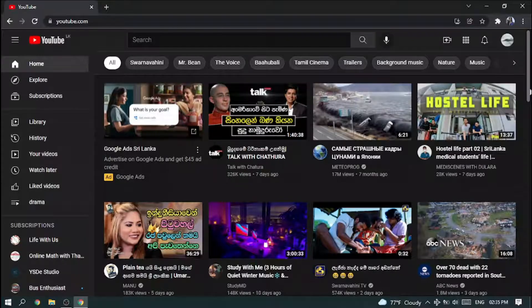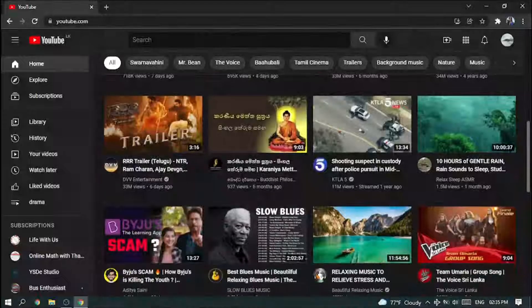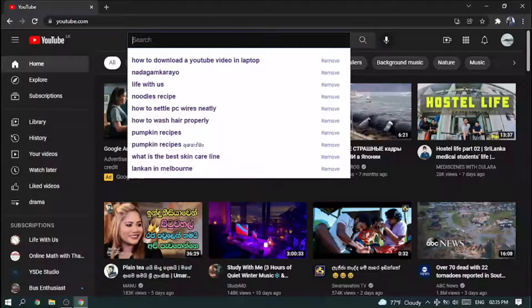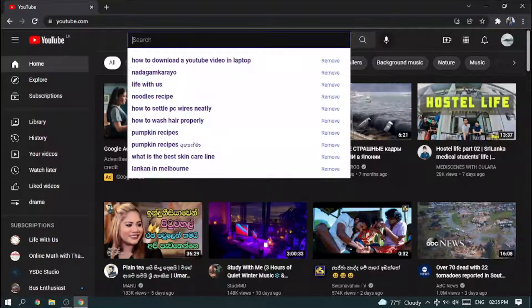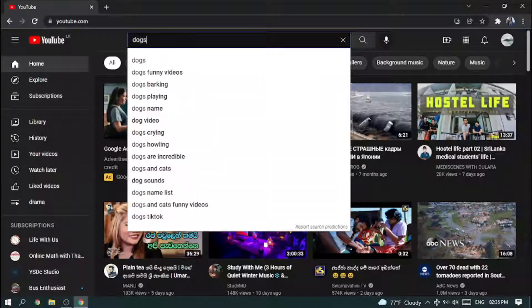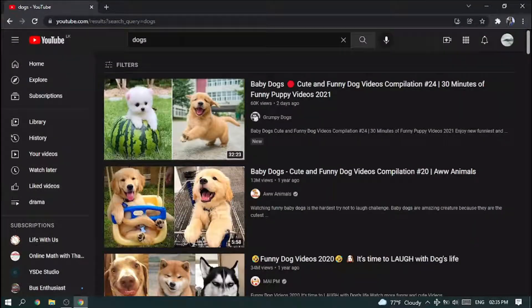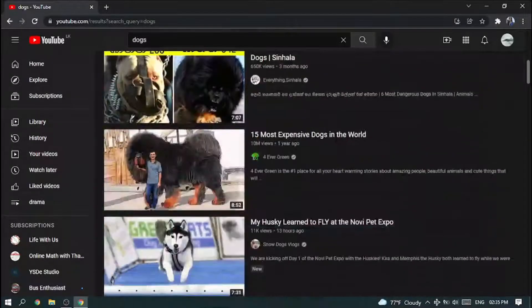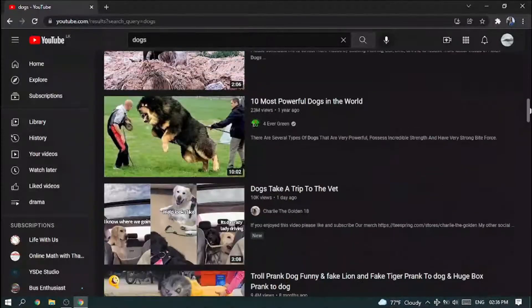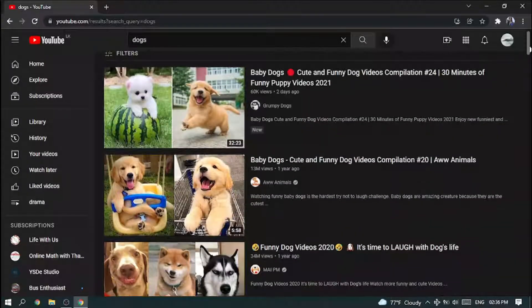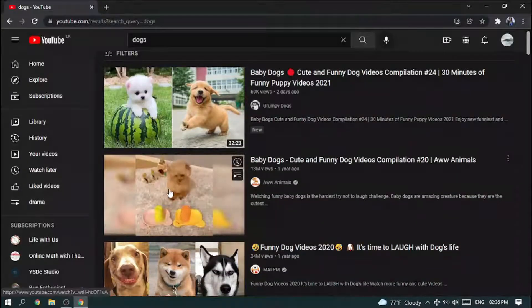Now search anything you want in YouTube. Let's search dogs. You can see there are so many videos. I'll select this one.